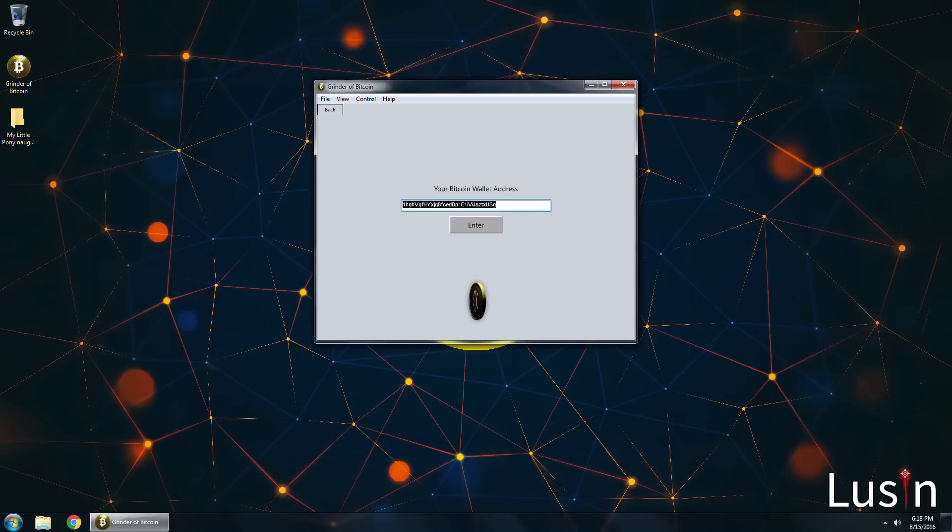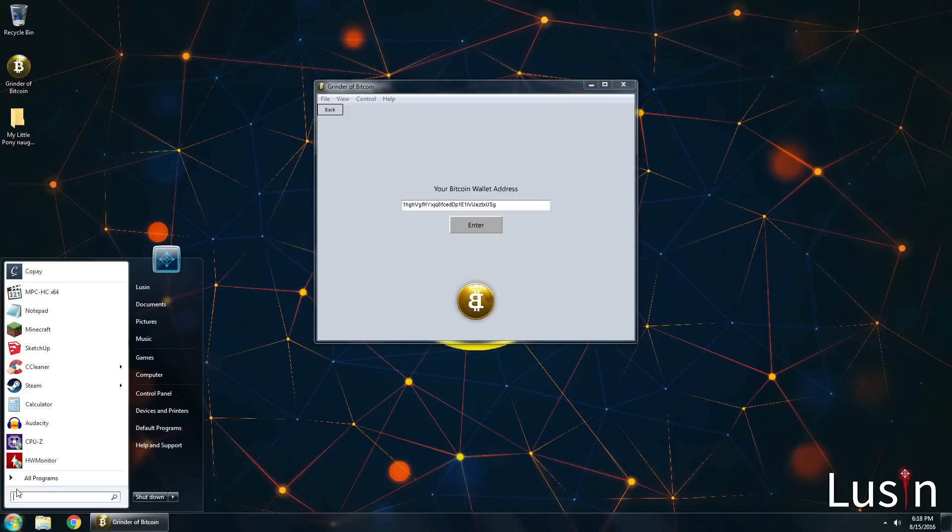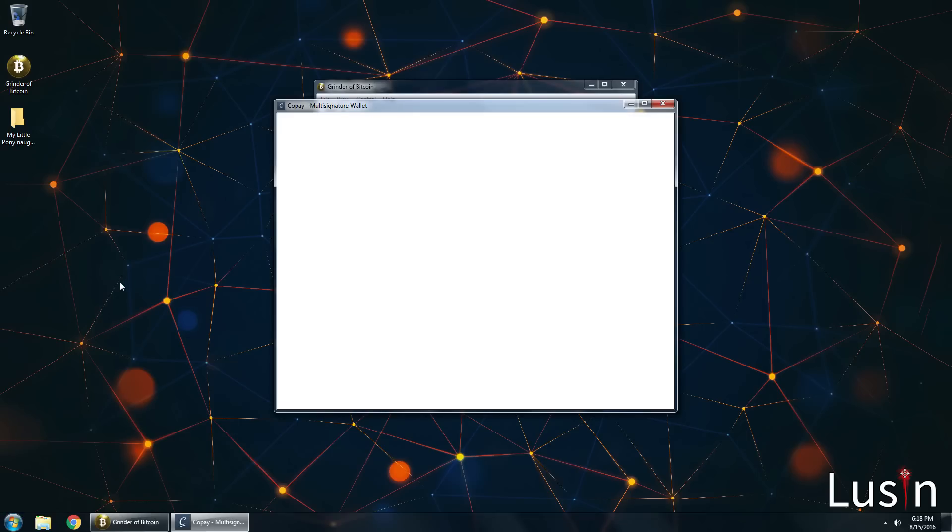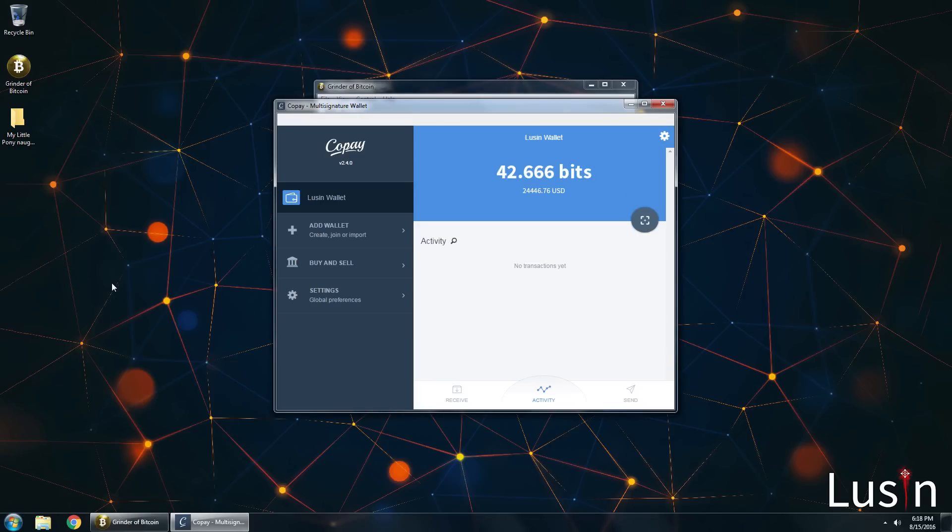Now I'm gonna open up my wallet. So you see Copay right there? That's the Bitcoin wallet I use. You may use something different but I use Copay. Now it's open. You can see that I have 42.666 Bitcoins which is around $24,000 US dollars.